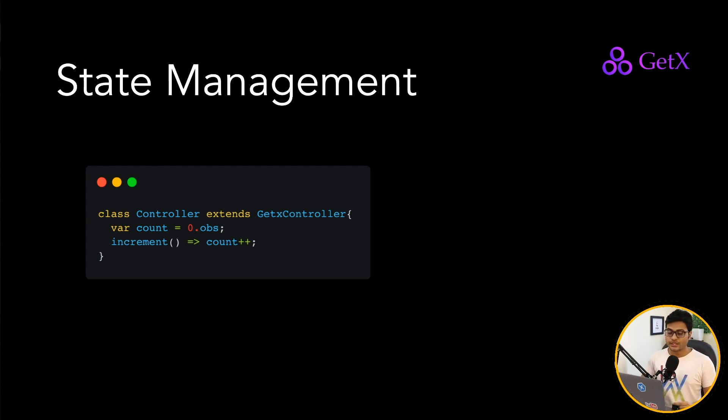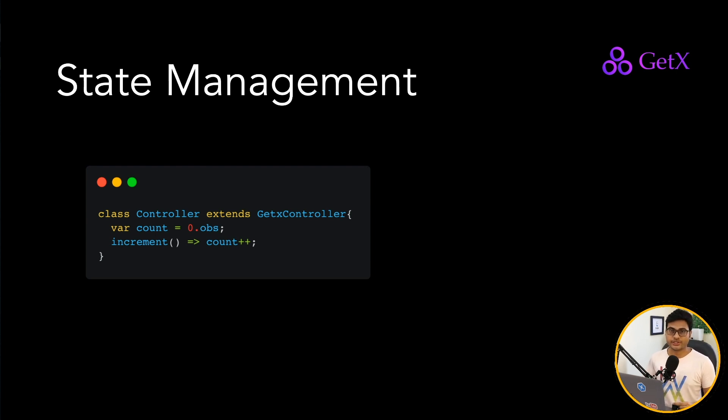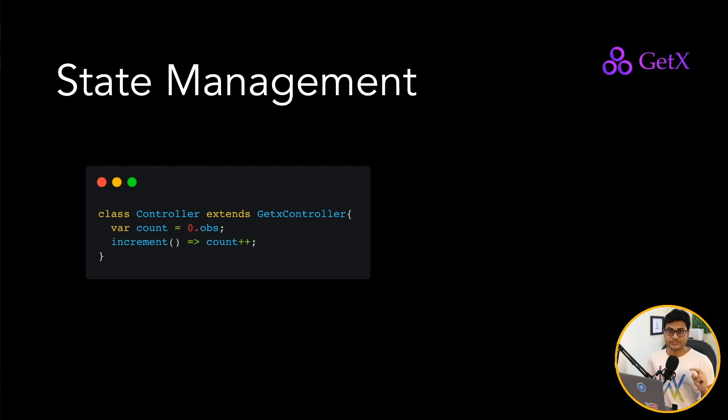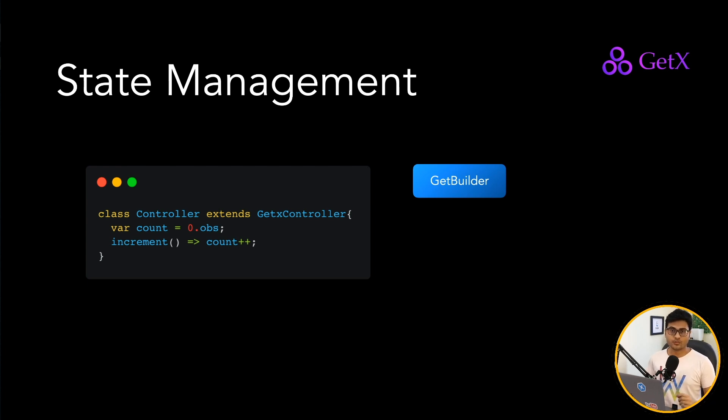So any place inside your user interface, if you are listening to the count, whenever it updates, it's going to update automatically without having to refresh the entire page. So just with these two lines of code, you can have the default counter application which Flutter gives. You can achieve that with just two lines of code with the state management.